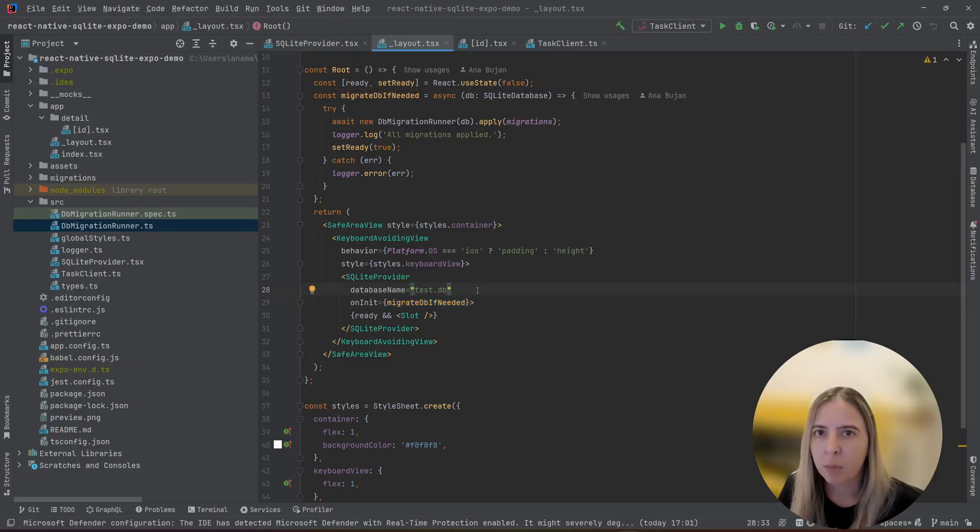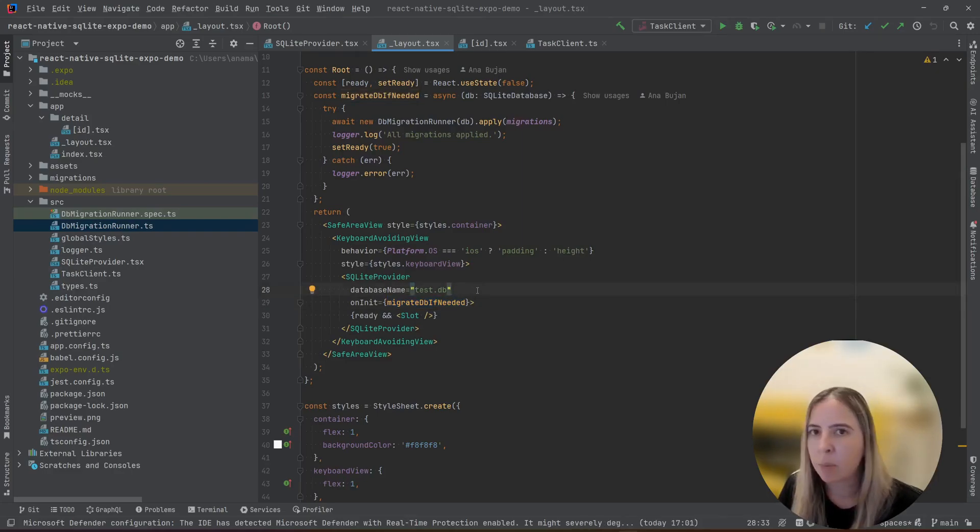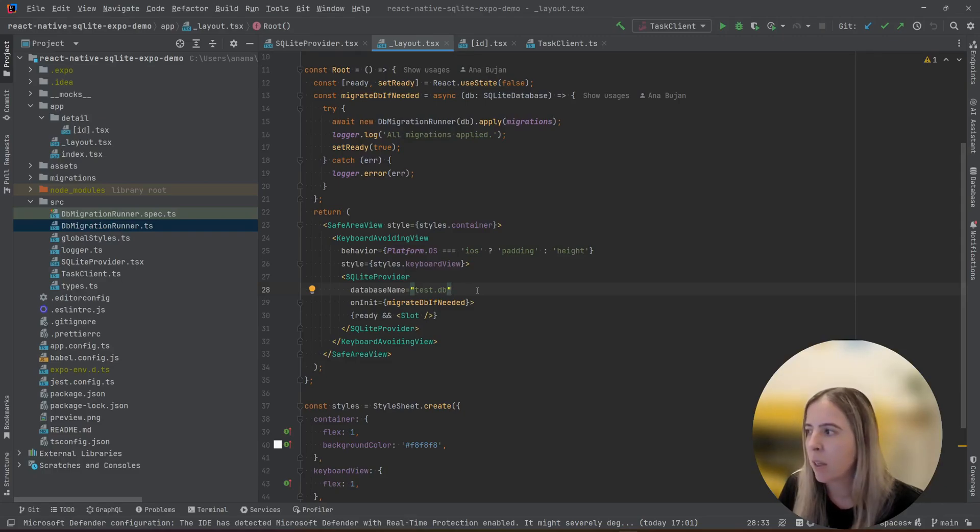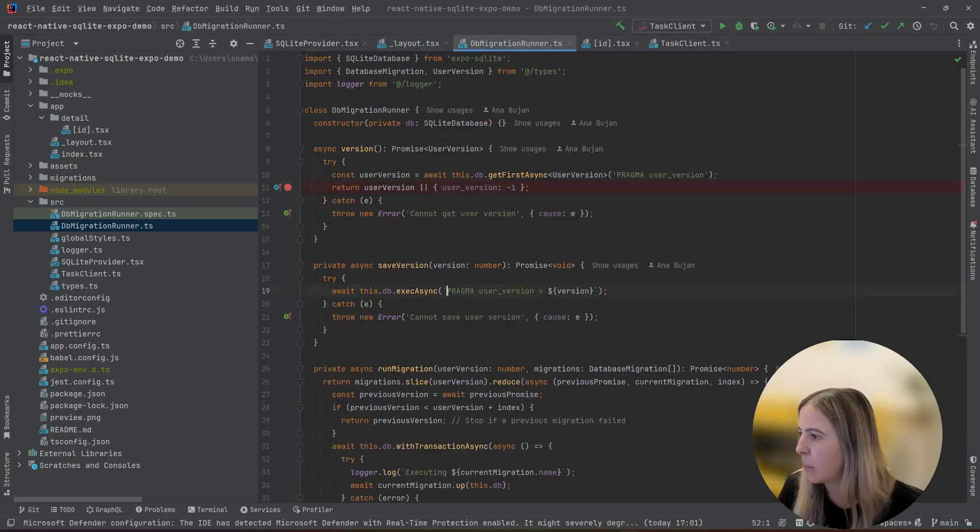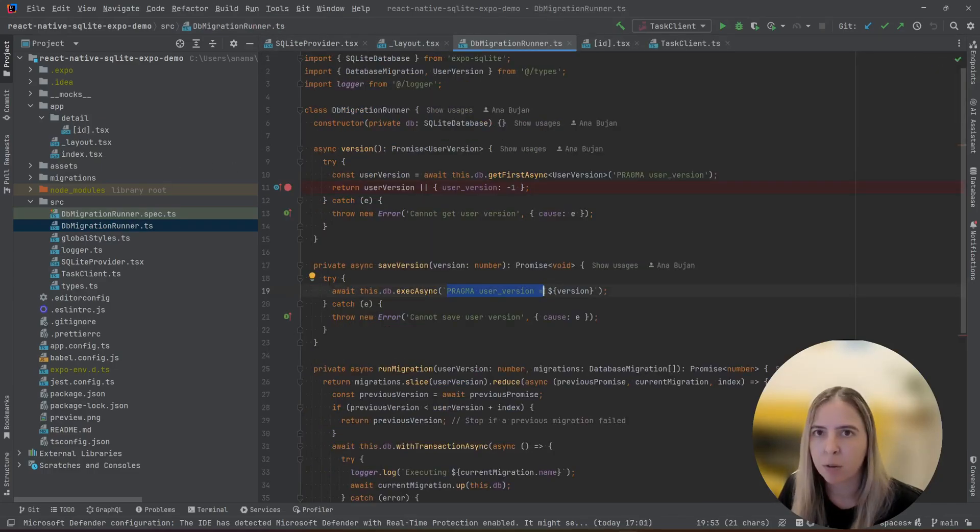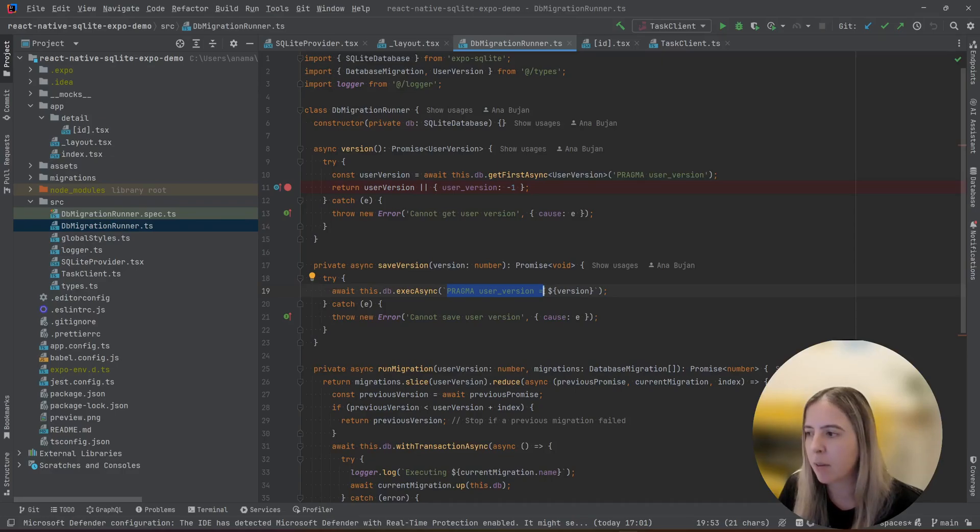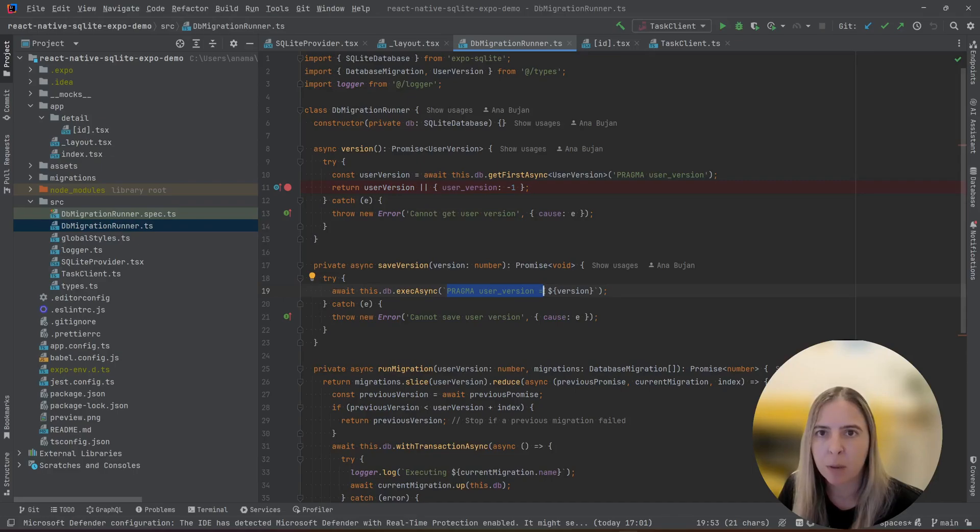Good thing about SQLite, it has pragmas. And pragmas are SQLite extensions. And in your case, a good pragma is pragma called user version. So you can version your embedded database. Whenever you do migration, just bump the pragma user version.